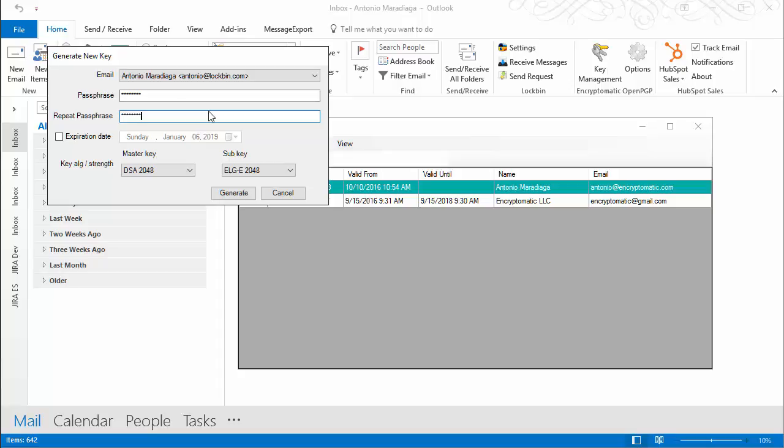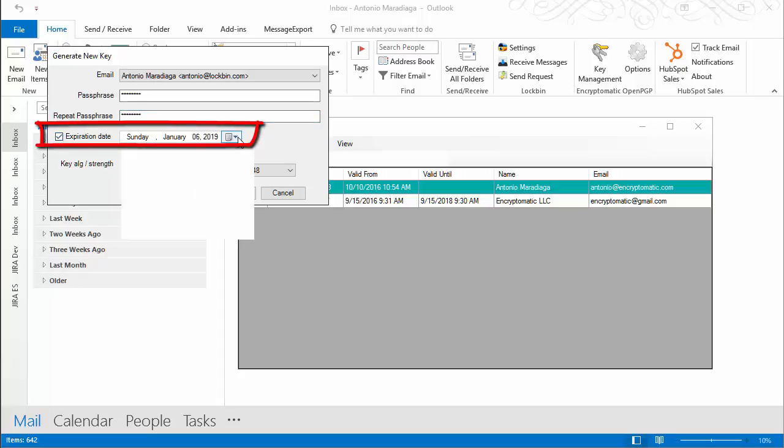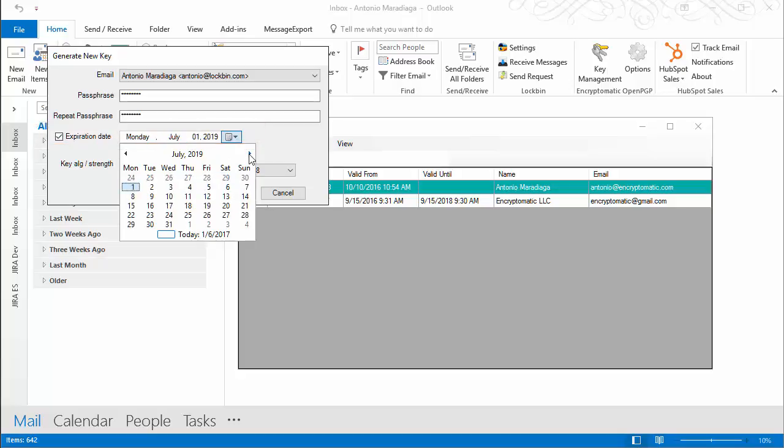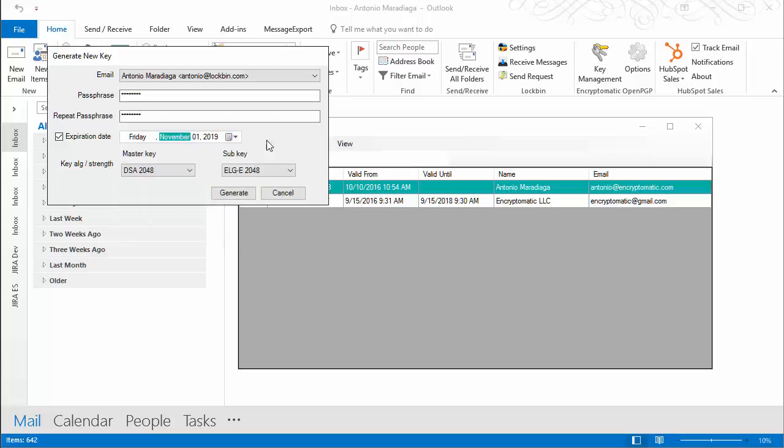Now, you can set an expiration date on your keys. This is optional but recommended. Set the algorithm strength for your key and sub-key.